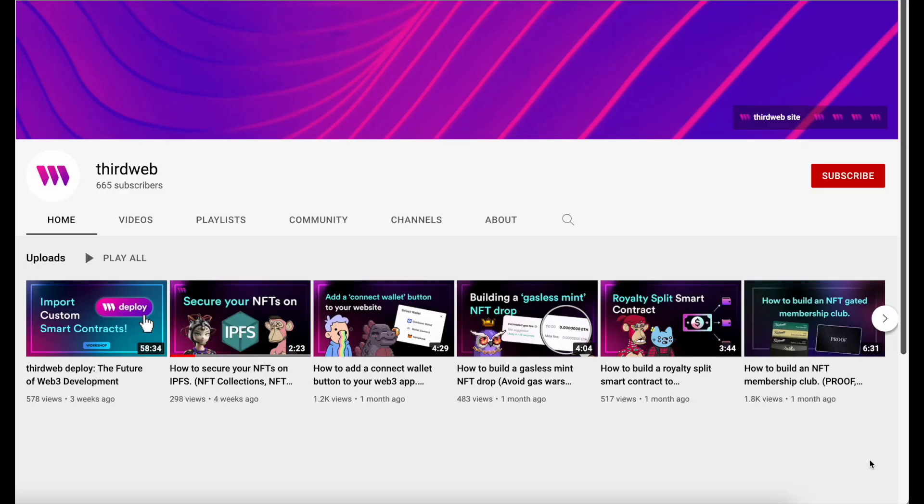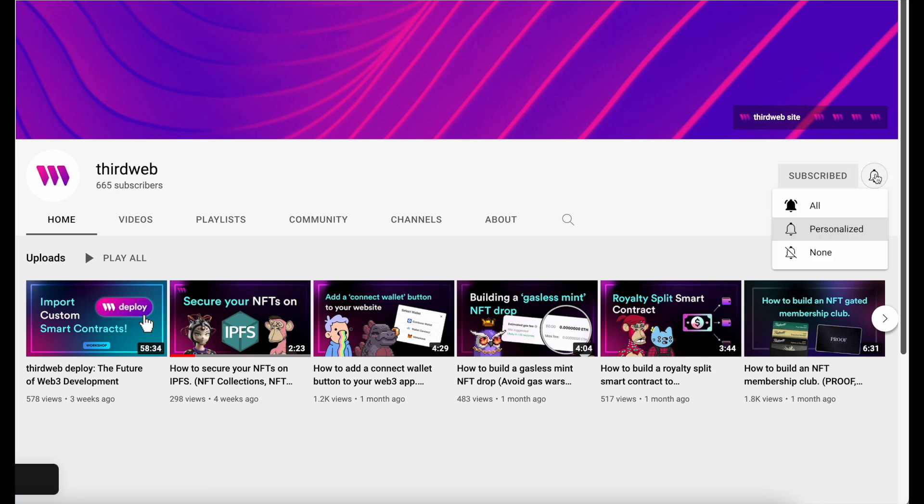As always, if you enjoy this content, please be sure to give the video a like, subscribe to our channel, and share it with a friend who may enjoy it.